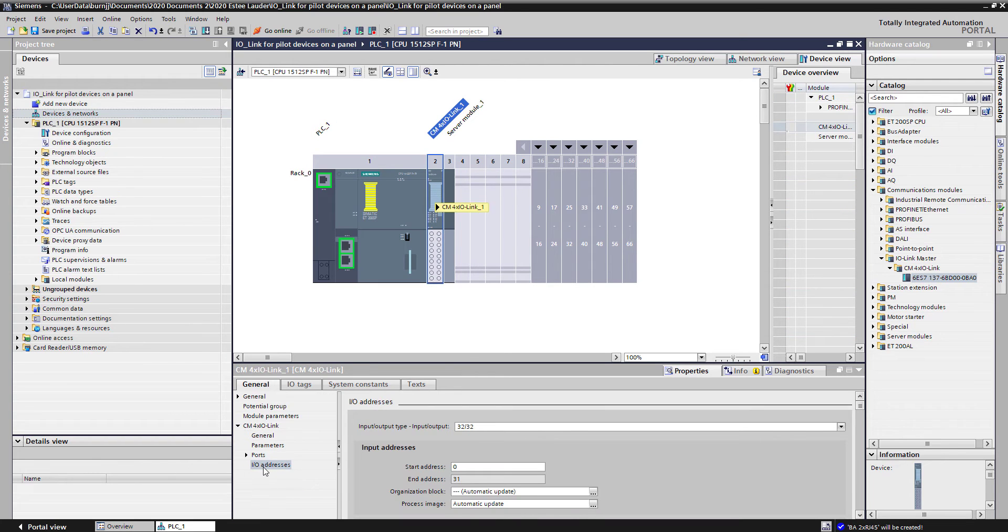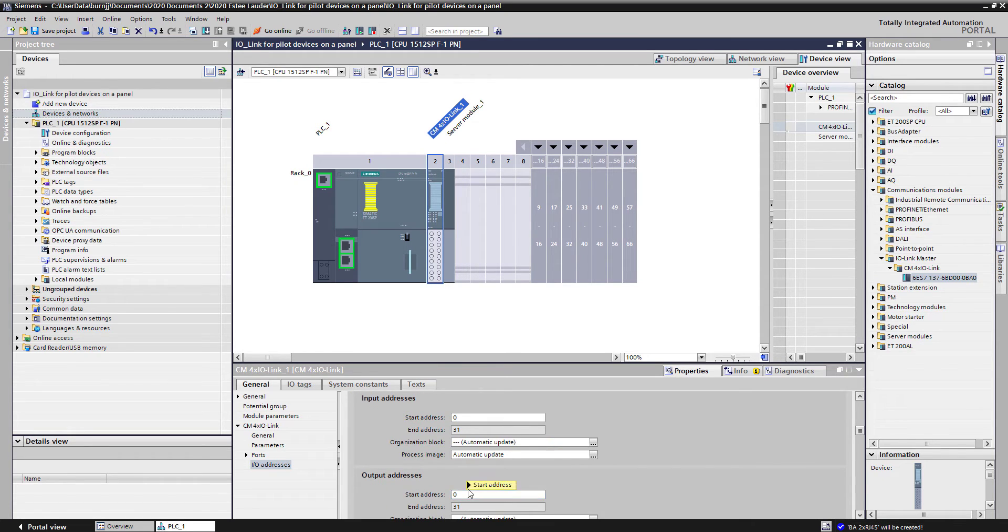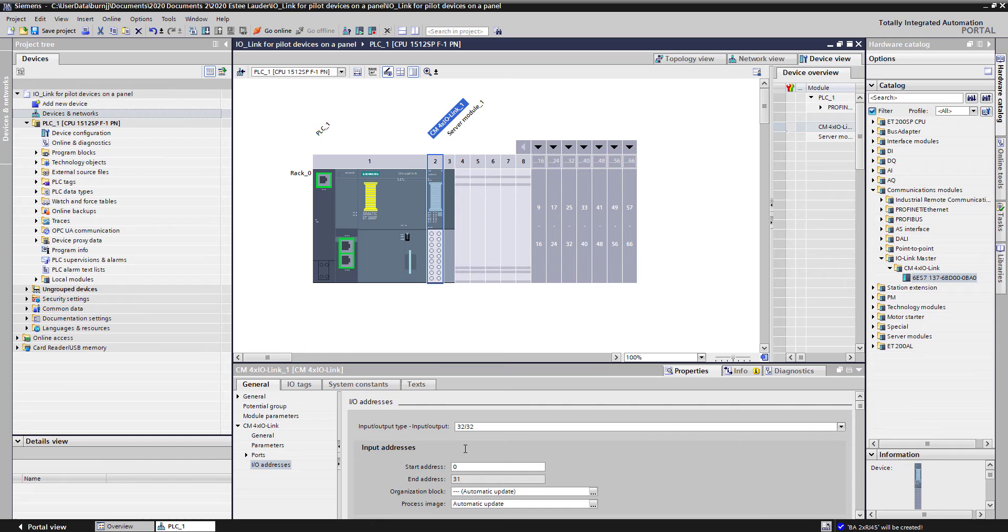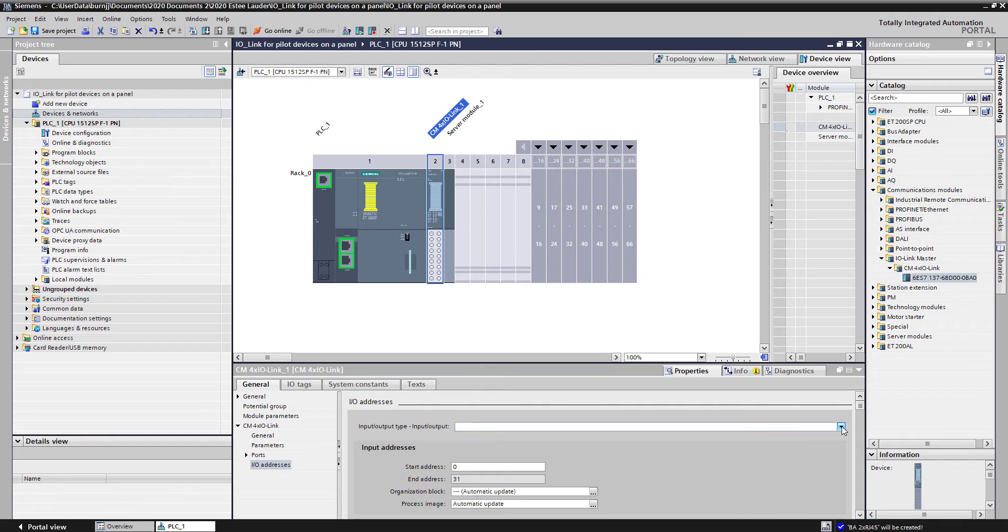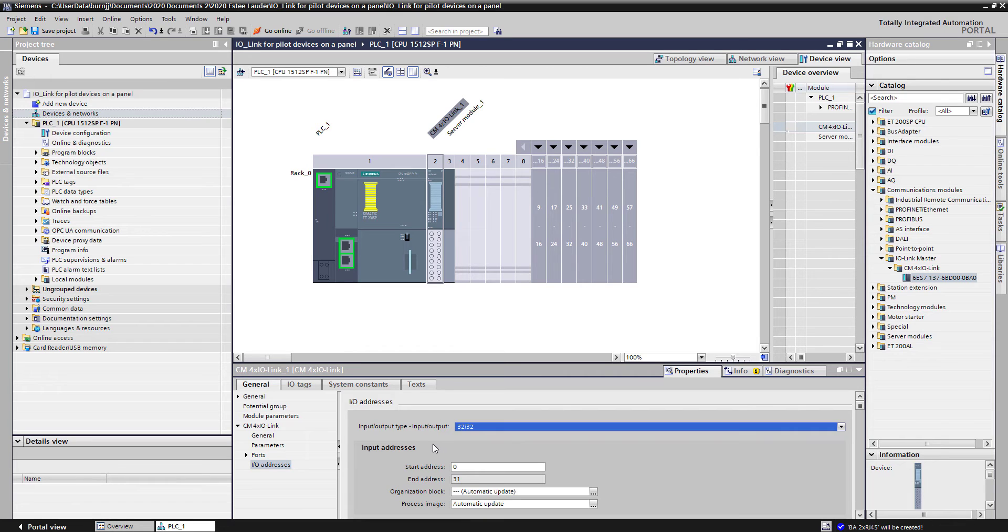Once I did, if you look, I've already assigned IO addresses starting at bit 0 for the input and bit 0 for the output, and it was a field size of 32 bytes in, 32 bytes out that got reserved. If you know your IO-Link devices won't consume that many bytes, you can reserve less IO space. I just usually take the default 32 and 32 for my systems.